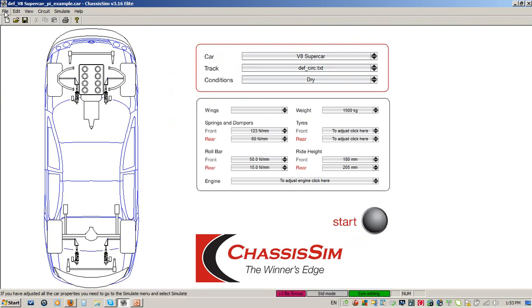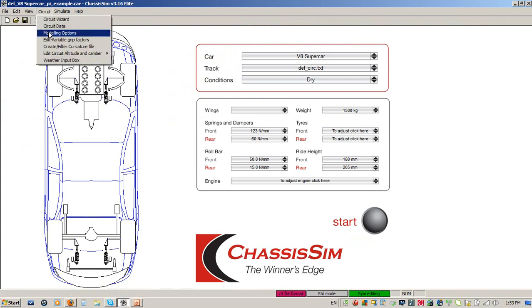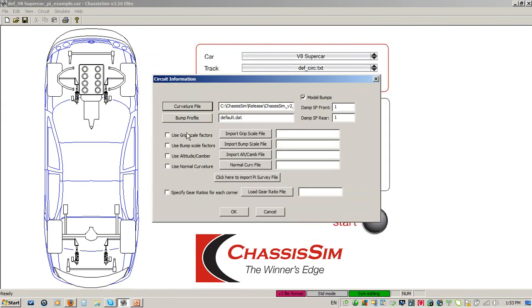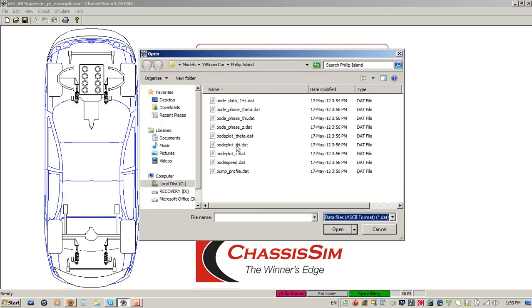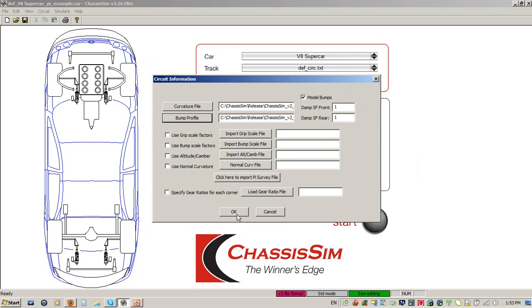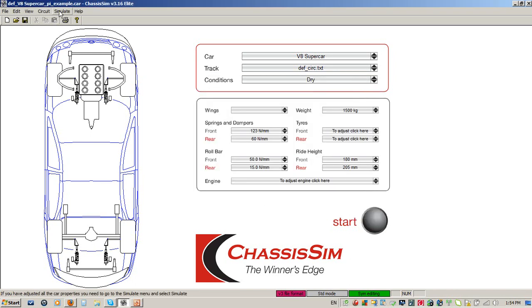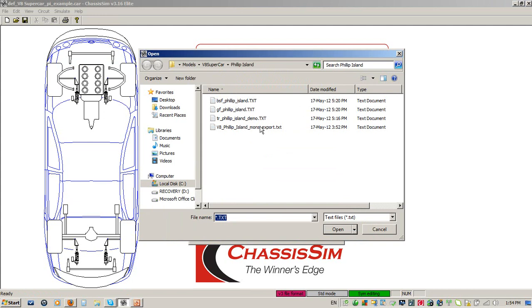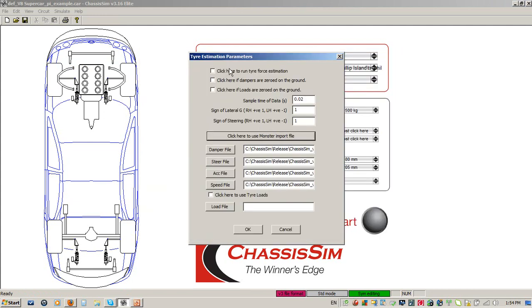I've loaded my car with a particular setup. I'll go into circuit data and load in the curvature file and the bump profile I created. If I had an altitude road camber file I'd put that in too, as that becomes very important for tyre force modelling, particularly for asymmetric cars on ovals. Then I go to the simulate menu and go to tyre force estimation. I'll click to import my monster file, and then click here to run the tyre force estimation. I click here if the dampers are zeroed on the deck, and if I'm using tyre loads, I click here if the tyre loads are zeroed on the ground.